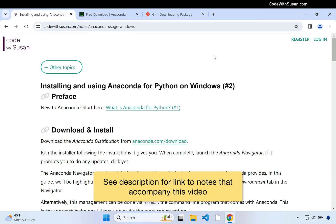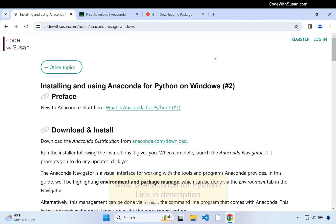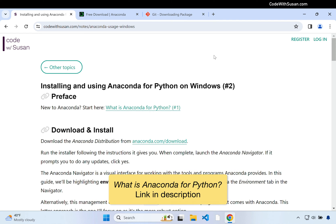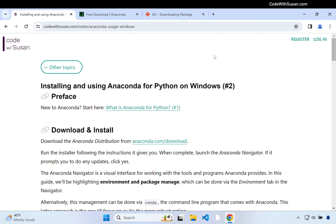Let's learn how to work with Anaconda for Python on a Windows computer. If you're new to Anaconda, I have a previous video that explains what it is and why you might want to use it if you're developing in Python. This video is just going to focus on the procedures of working with it.